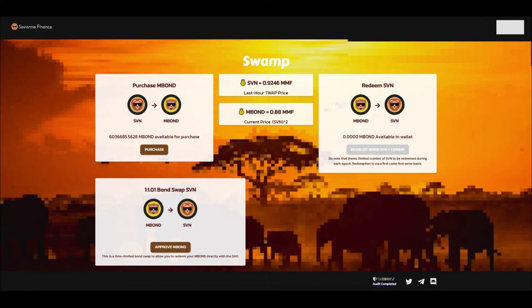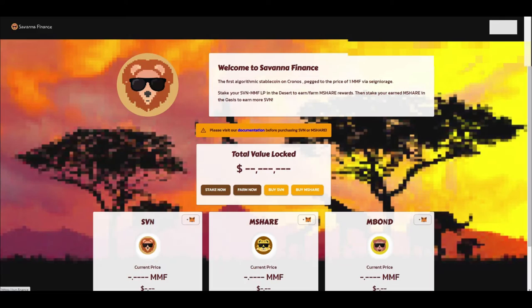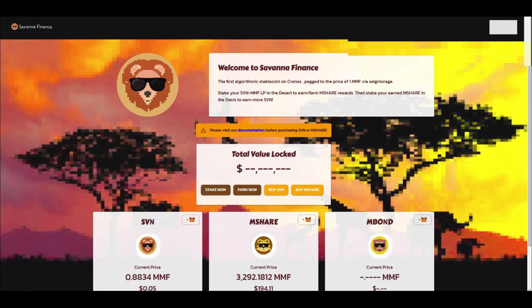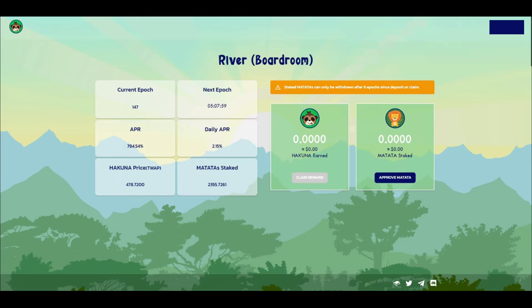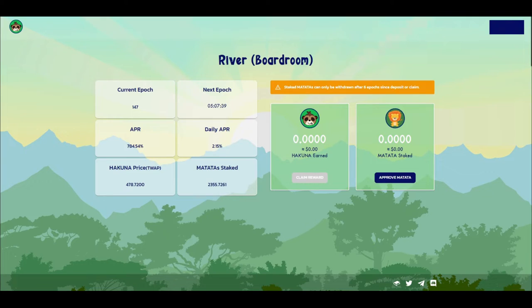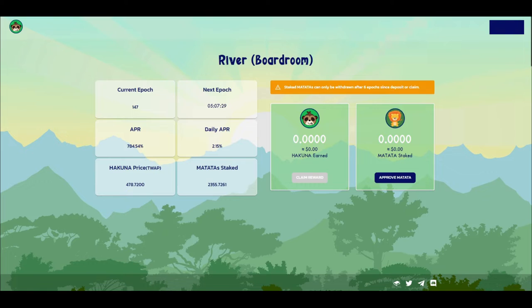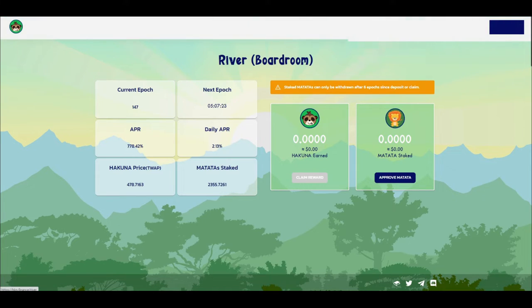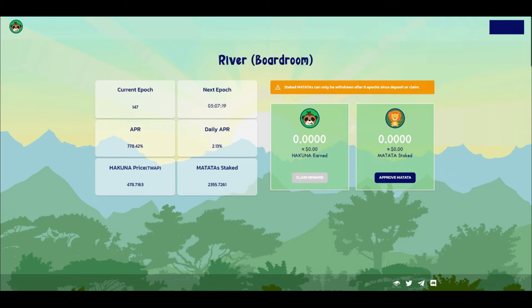But that's not just the only Tomb fork that has come out on MMF. There's also been Hakuna Matata which has the APR of 784.54% and a daily APR of 2.15%. As you can tell, these Tomb forks are pretty great and you just got to be able to be a little bit patient with them to be quite honest. But they usually work out for the better.